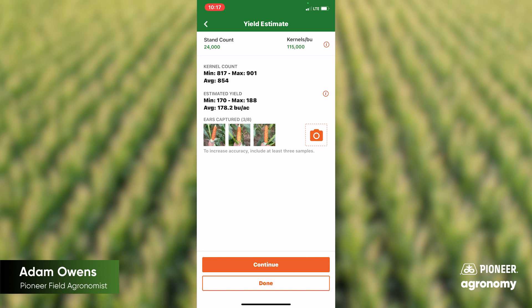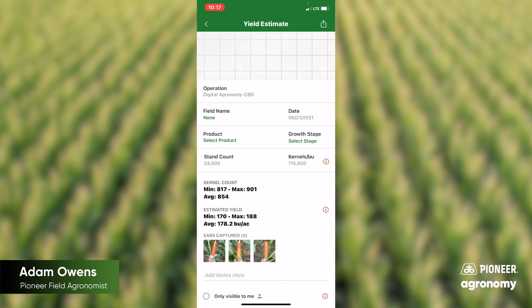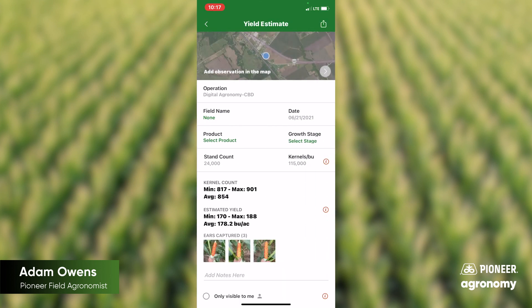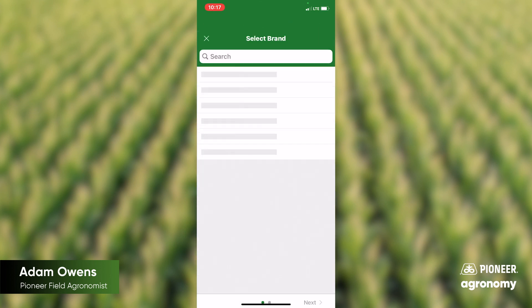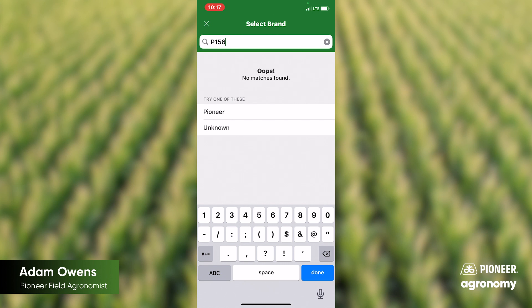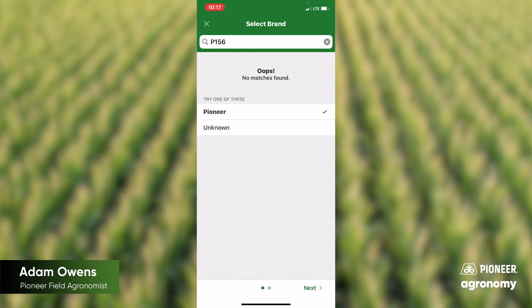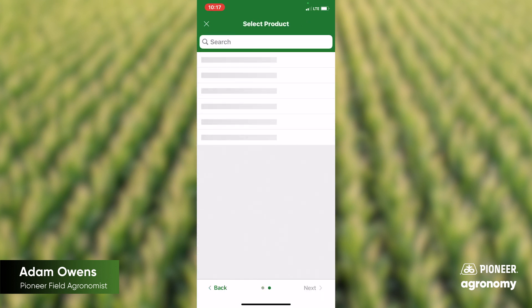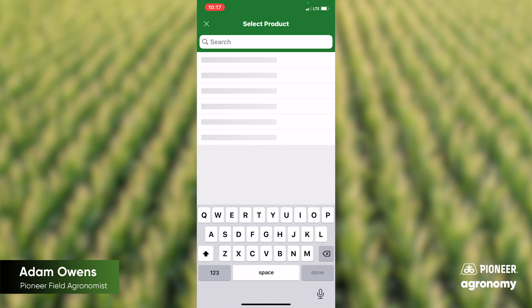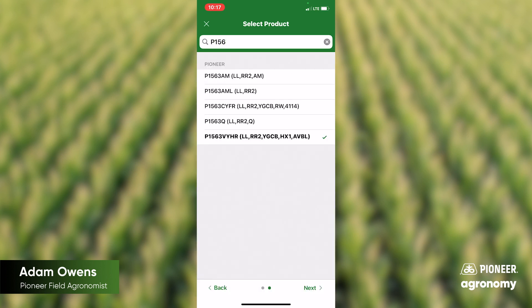From here, you can hit continue or done. On continue, you would add it to a field. If you've got those listed, you can select the product. For this hybrid, it was 1563. Hit Pioneer, hit next, and then select your product by just typing it in there — 1563 VYHR.